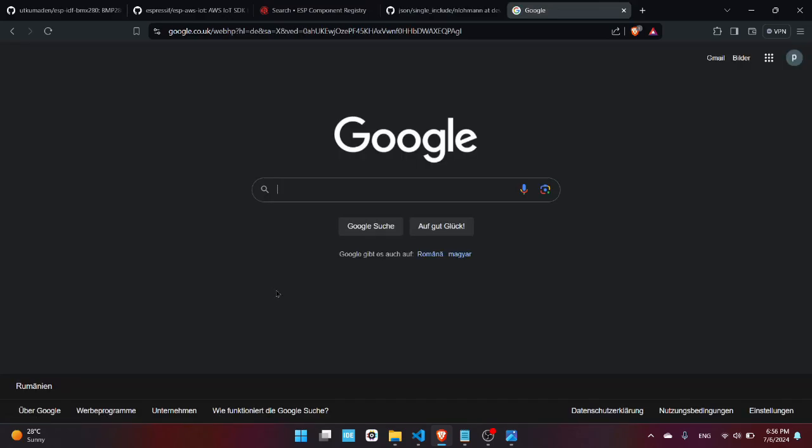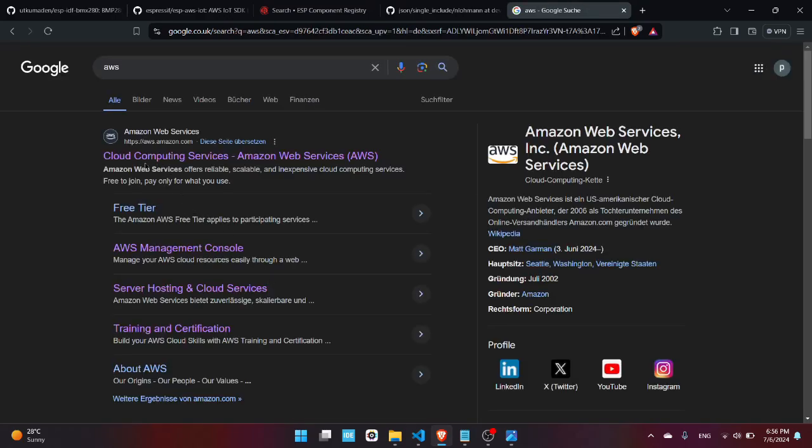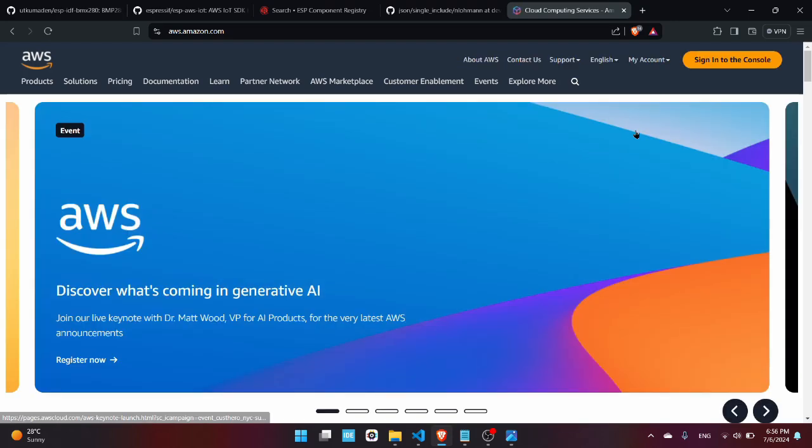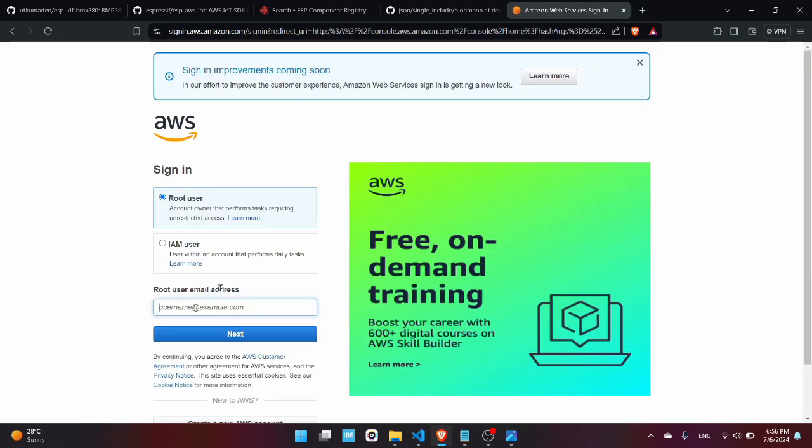Cloud computing services, the first link, and you need to sign into the console over here. If you don't have an account just create one as a root user, you need the email address and the password.